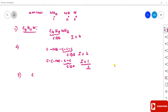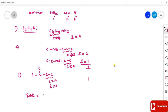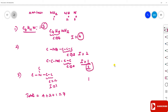For tertiary amines (N with three alkyl groups), with carbon number 2 on each side, the number of isomers is 1. So total isomers = 4 (primary) + 3 (secondary) + 1 (tertiary) = 8 isomers for the molecular formula C₄H₁₁N.